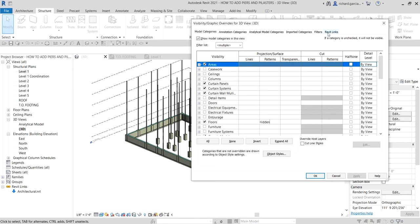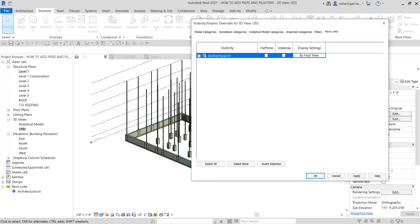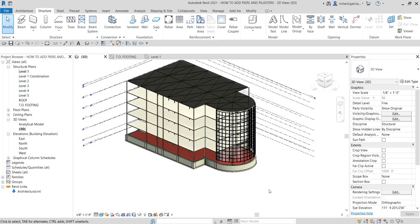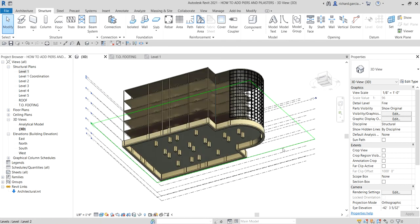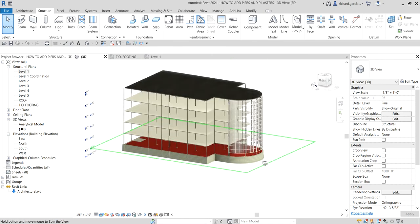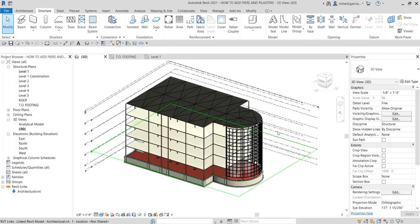There you go — that's now our complete model. Basically, that's how you add piers, pilasters, and structural columns to your project. The next topic we'll cover is adding isolated footings. Thanks for watching, and have a nice day!